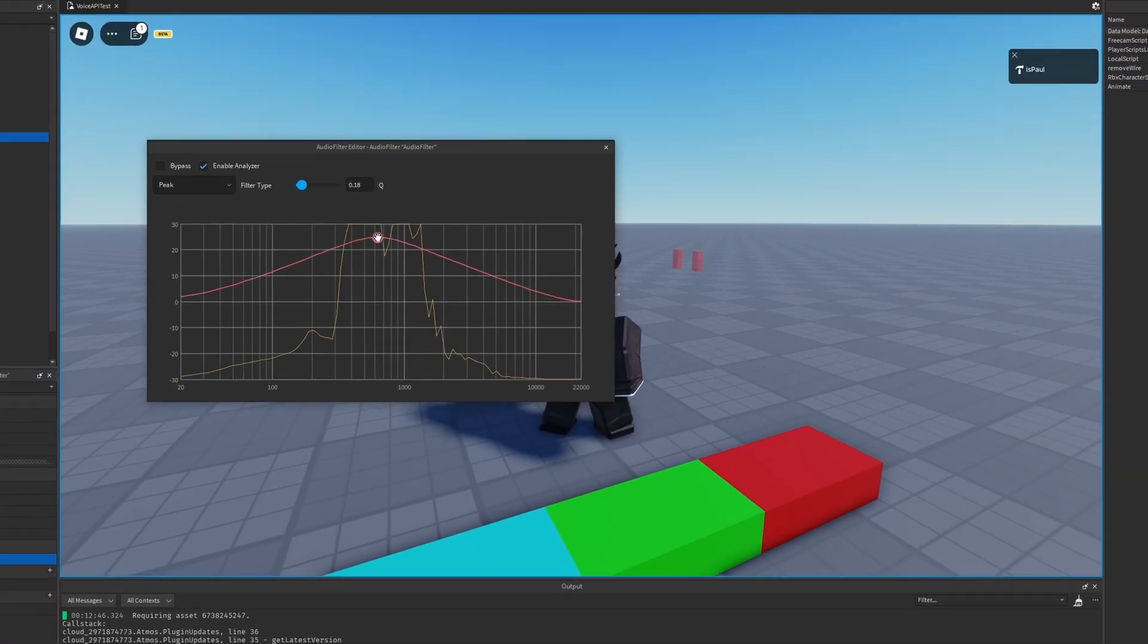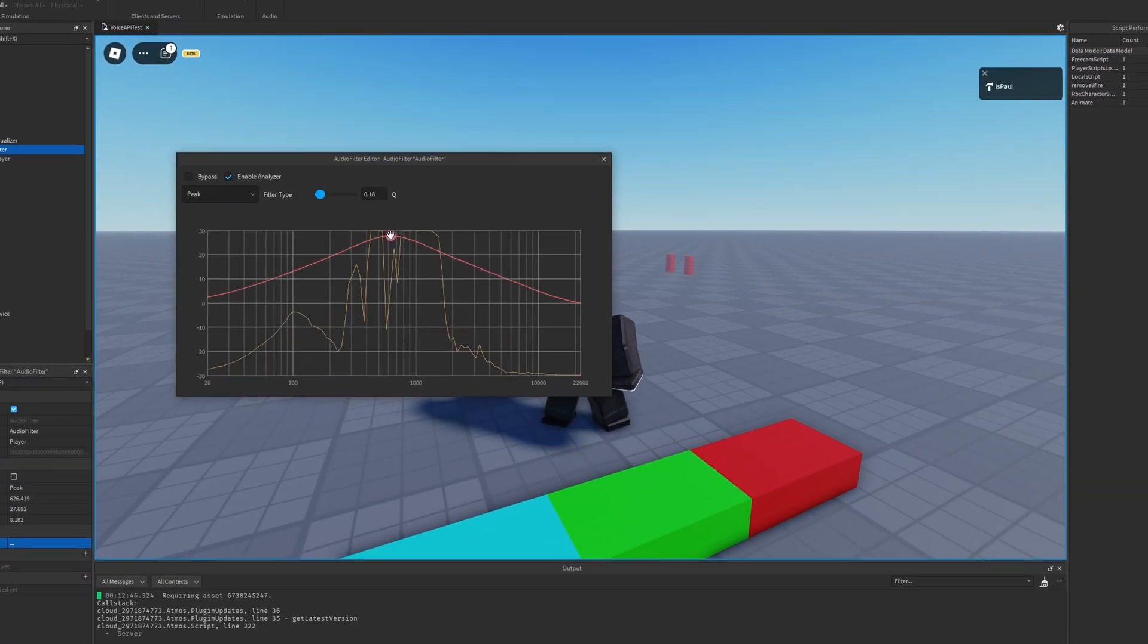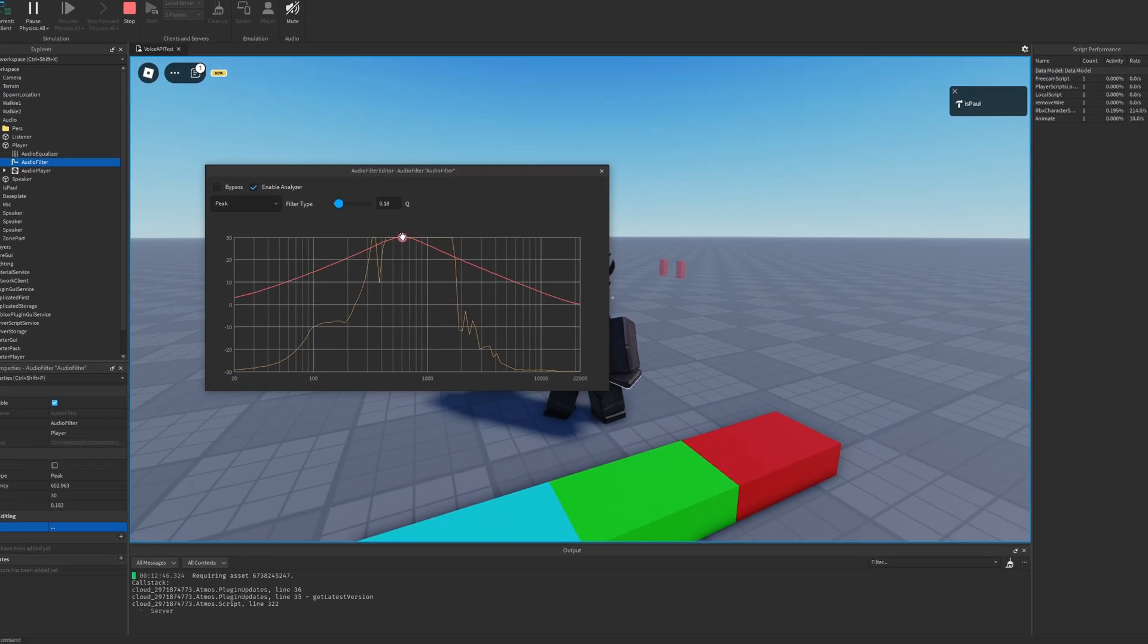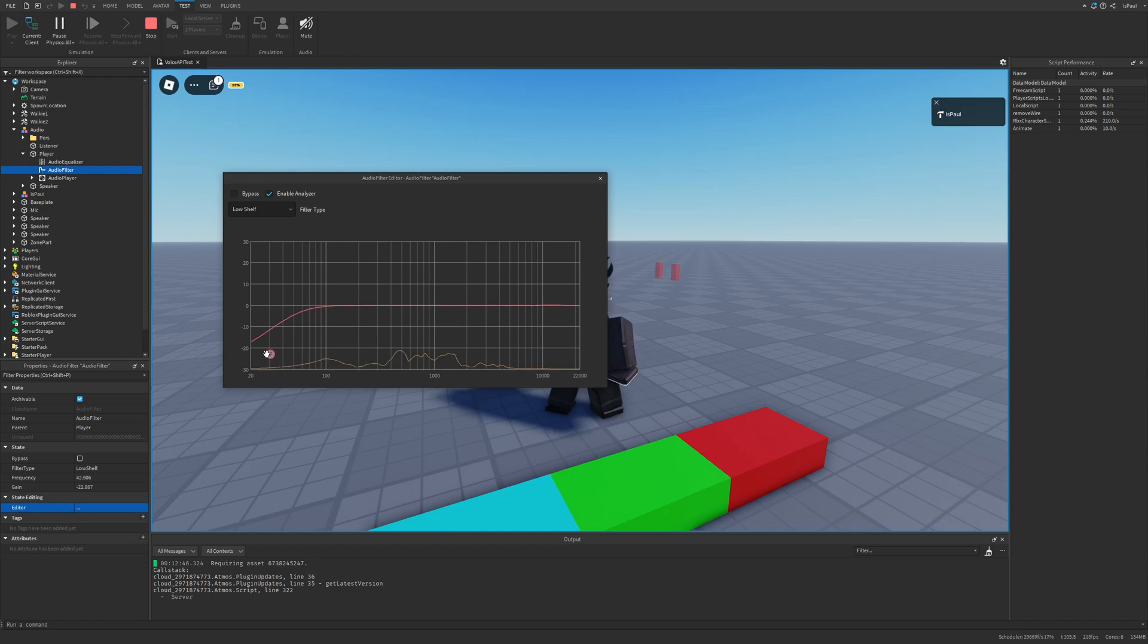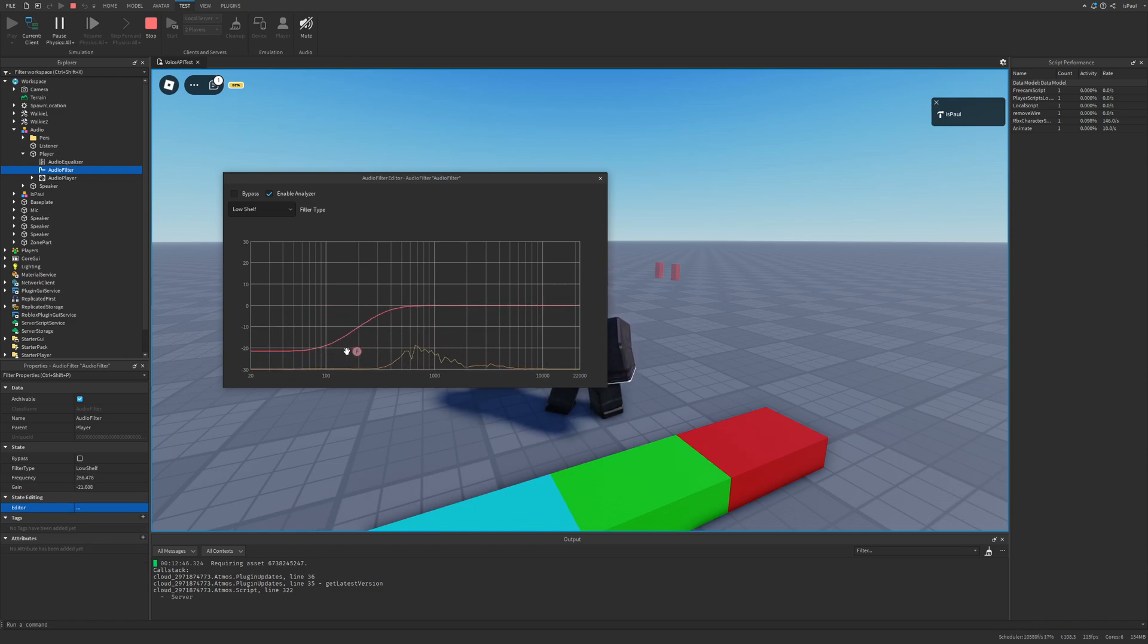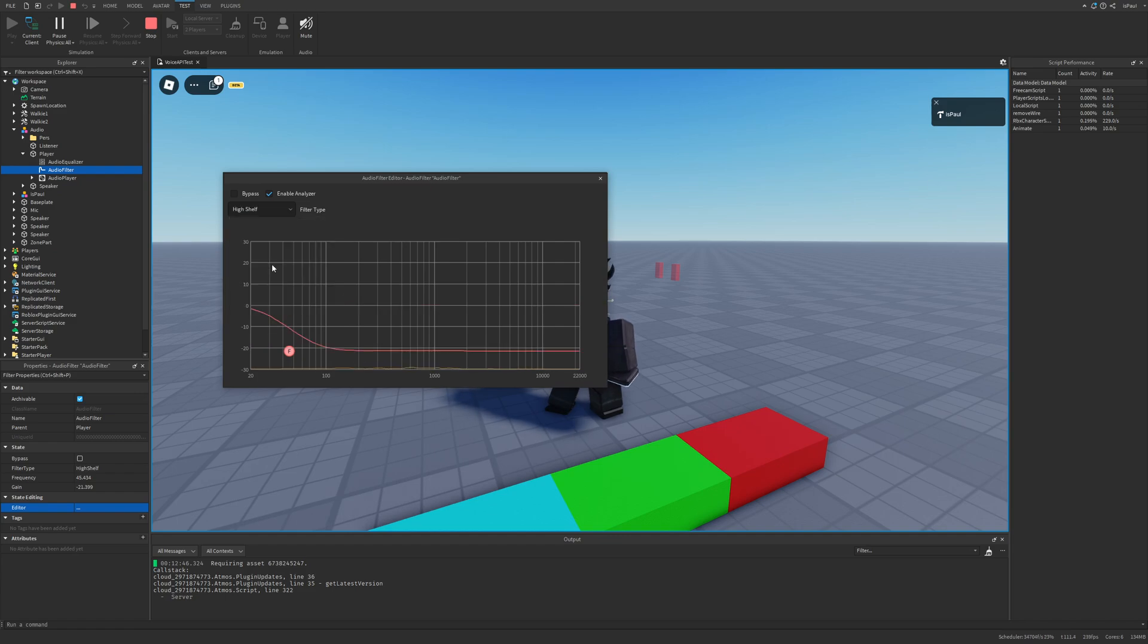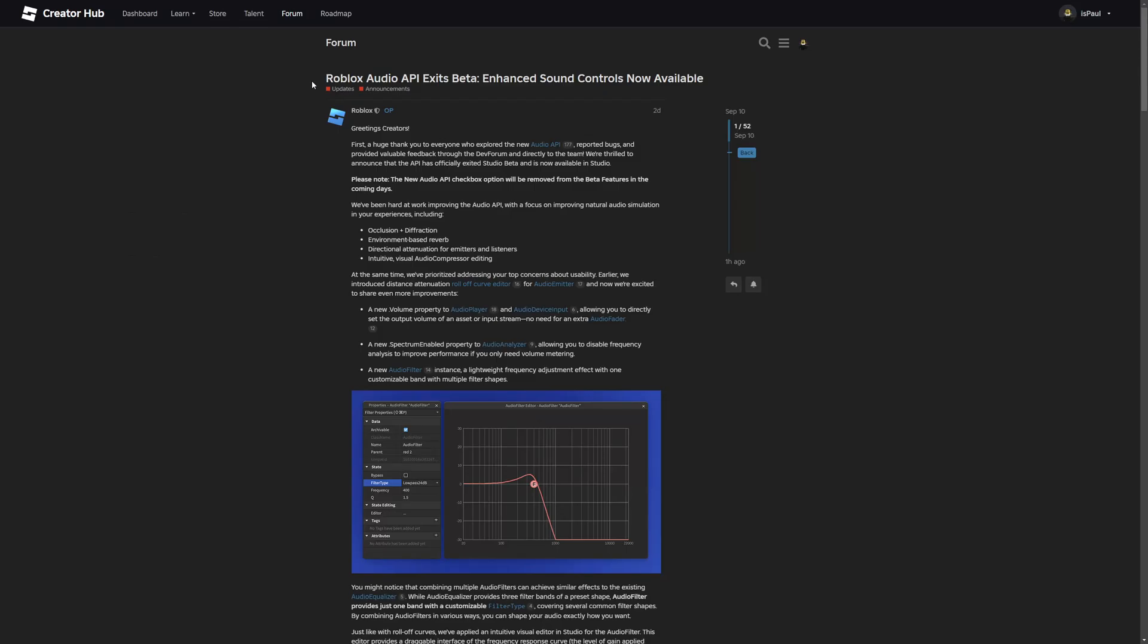So Roblox's audio API came out of beta and it has a bunch of new features, including an audio interface editor, different filter types, as well as improvements to the overall system that also make it easier to use. But as usual, leave a like and subscribe to support the channel, and let's get into the video.